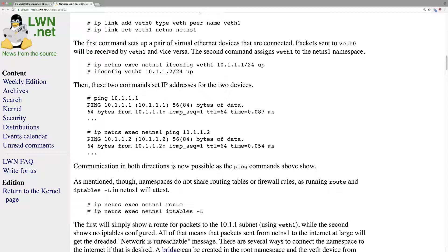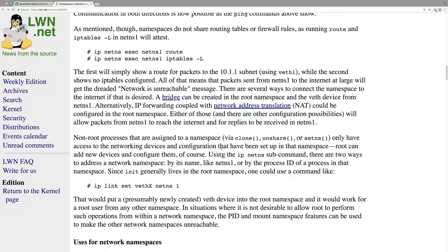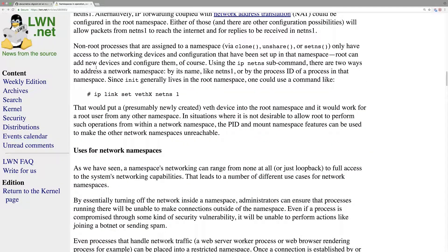I think this is a concept you need to understand in order to understand the Kubernetes network.